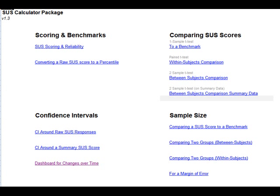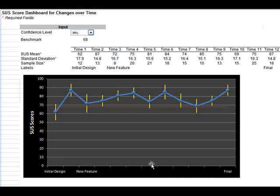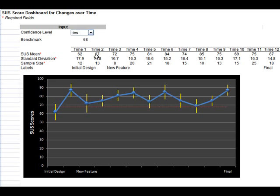Another really cool, super handy thing that this calculator will do for you is track changes over time in a dashboard for the SUS scores. In the confidence interval section, click on the dashboard for changes over time link. What you can see here are values of SUS scores over time. Let's say you're testing at the beginning of a design phase, and as you add new features at different critical points in testing, you continue to administer the SUS.